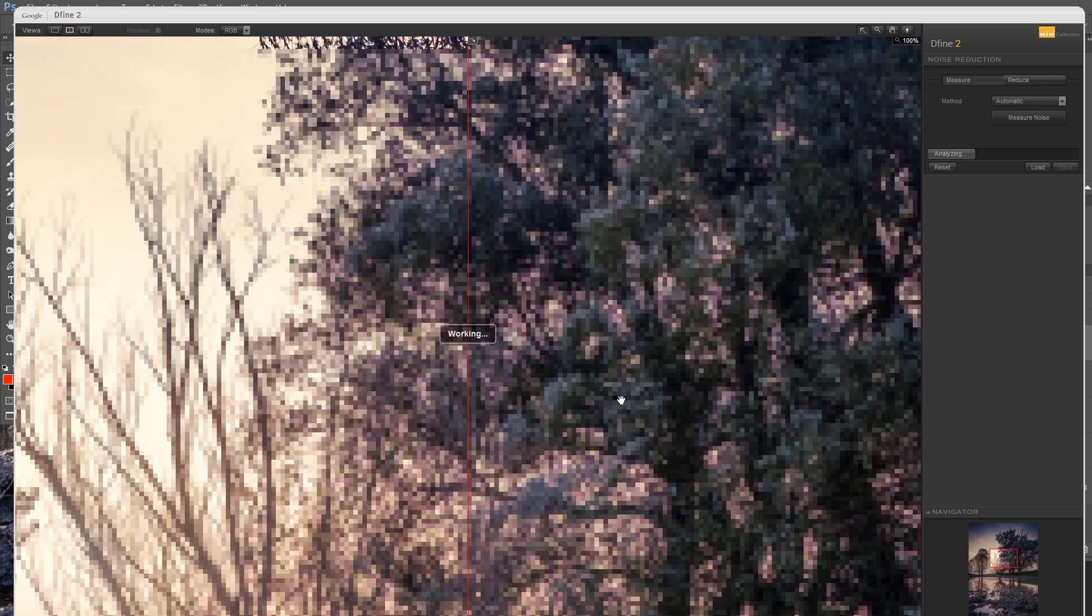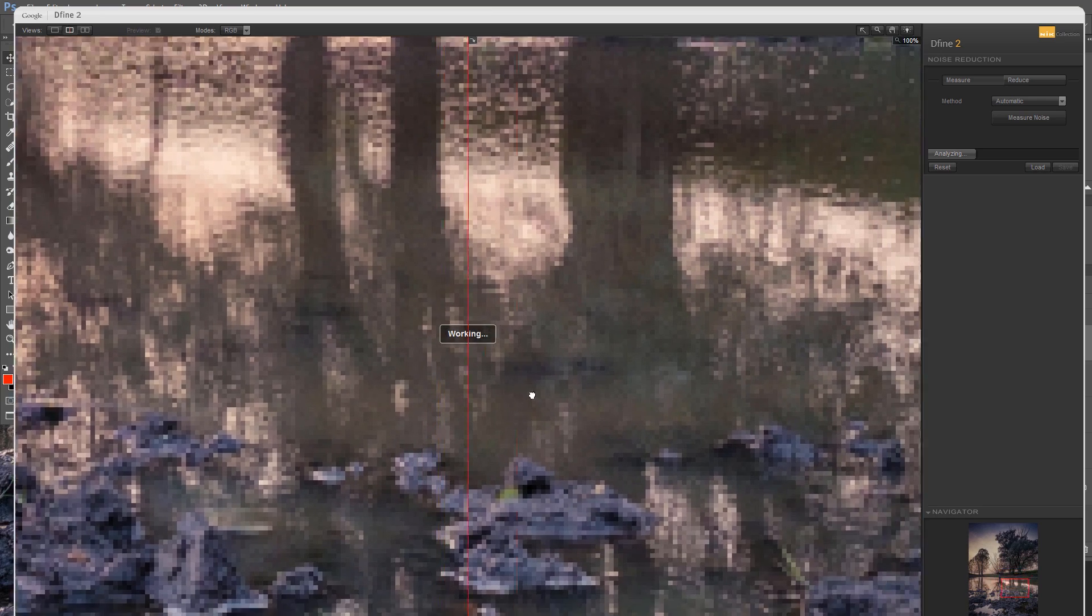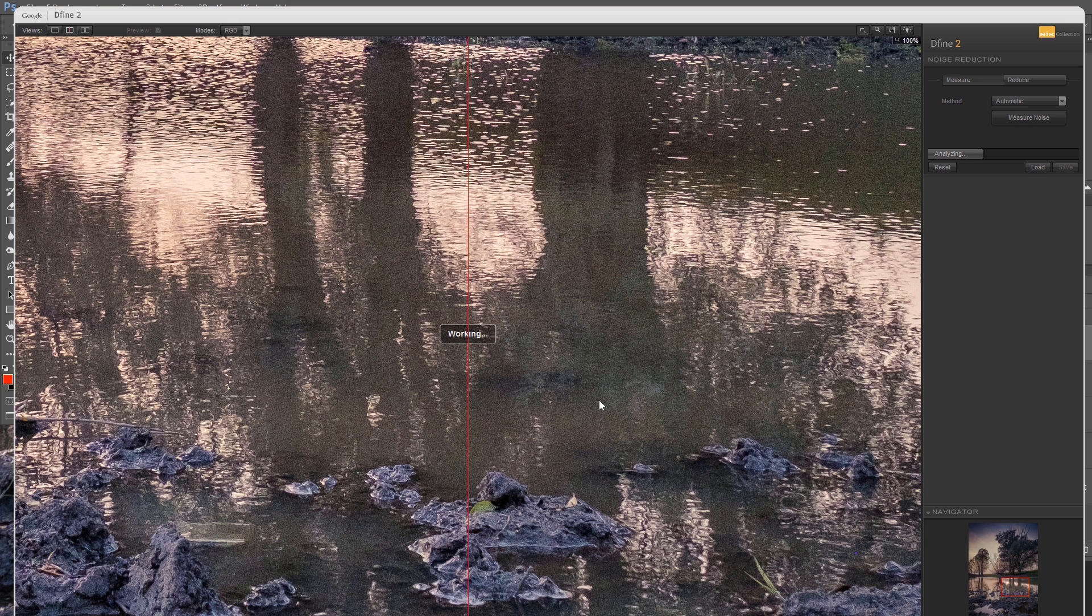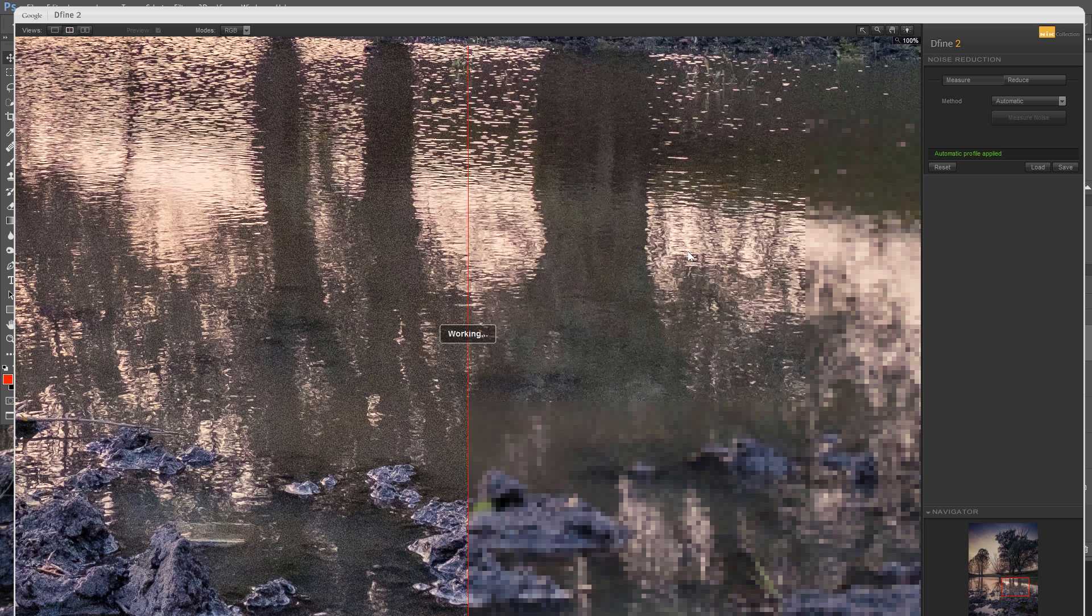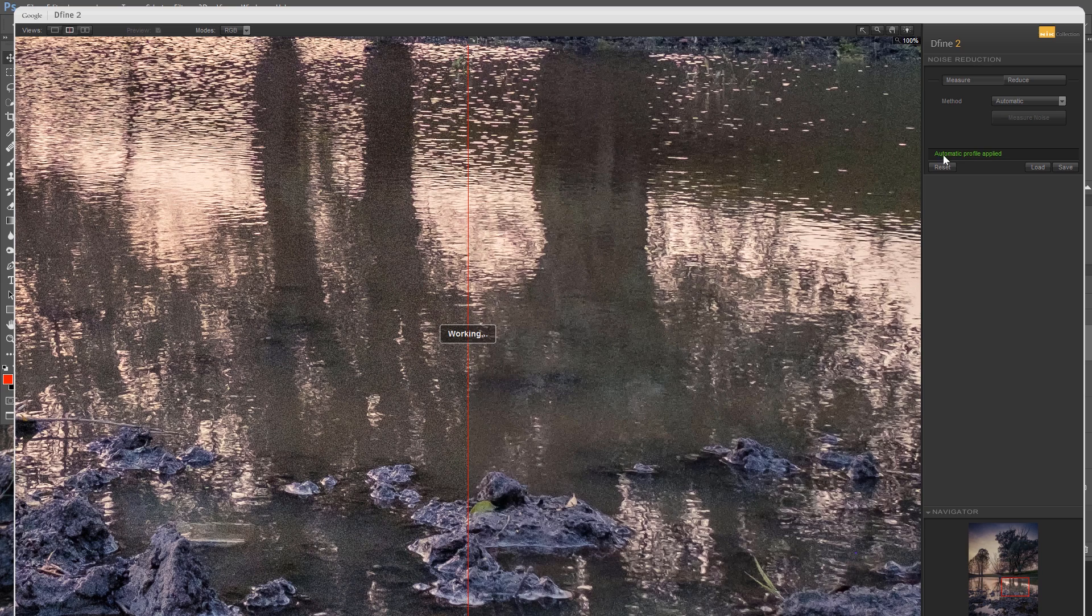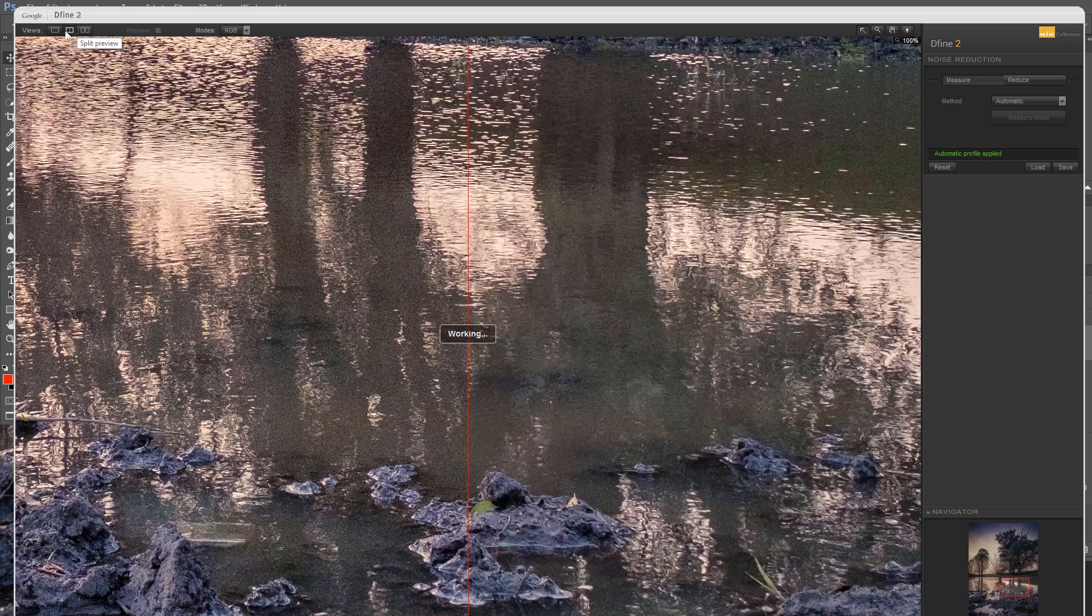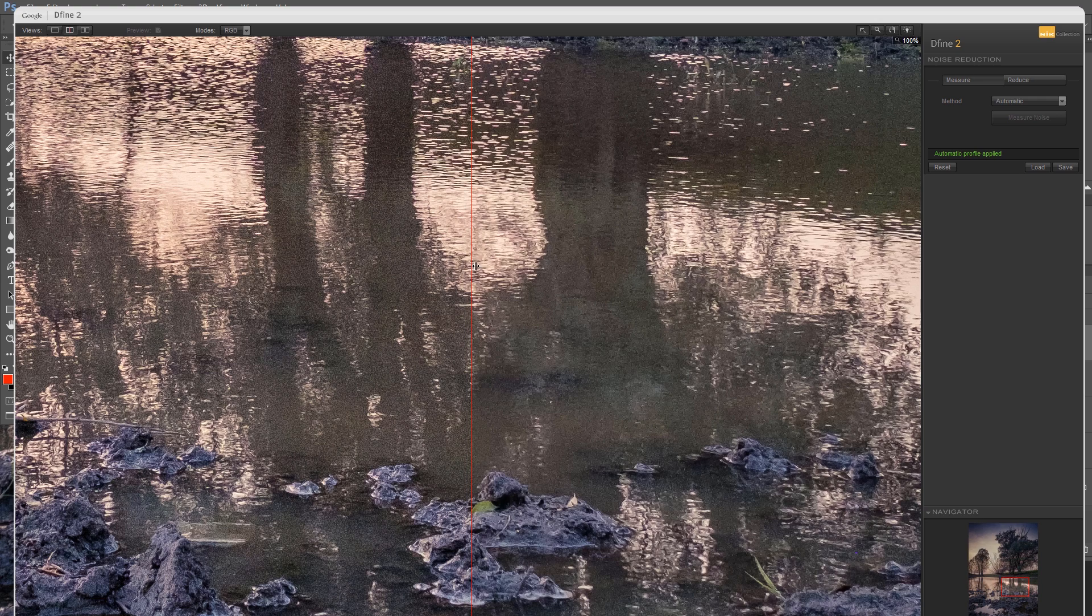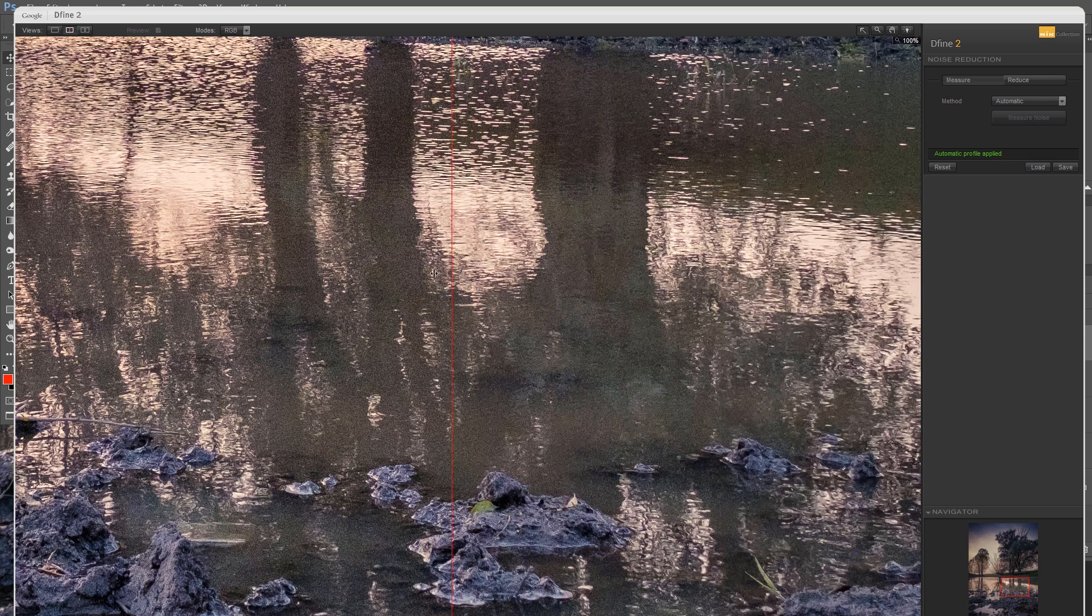Wait a few seconds to load this plugin. You have a few options here. First, let's move this by holding space to the water where the noise is most visible. The first thing this software does is automatically try to detect the noise and reduce it from your image. You can see here automatic profile applied. You can split your image to see this preview or go in a single view. I'll go with the split preview. Before and after, it's not bad at all. I really like this.